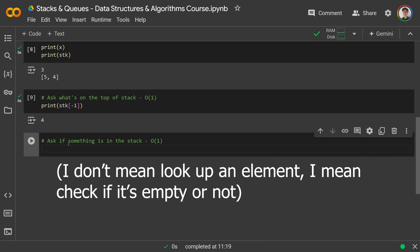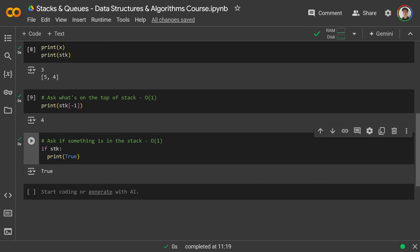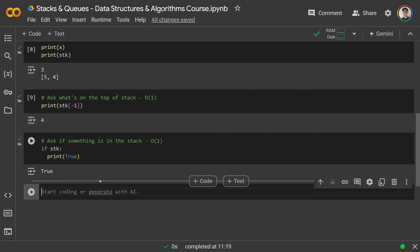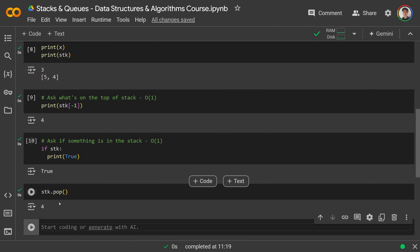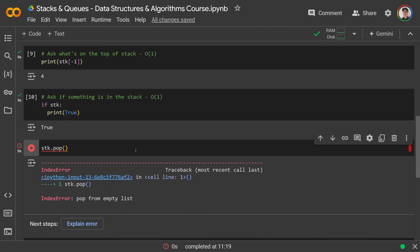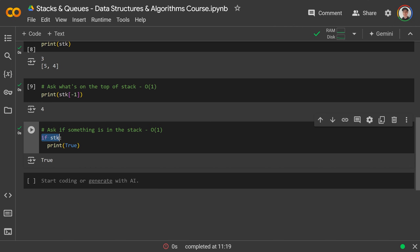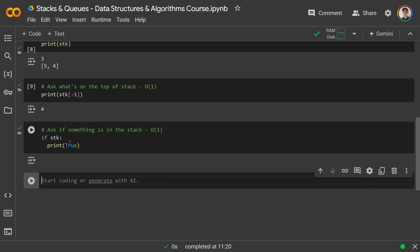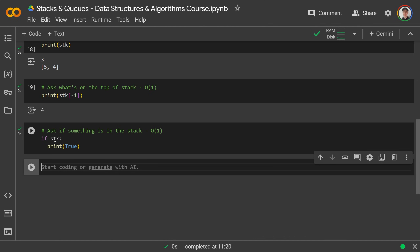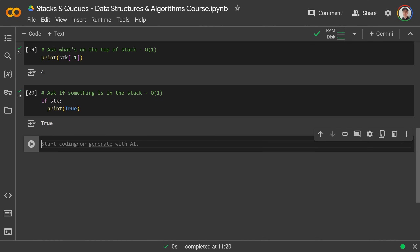To check if something is in the stack, you do: if stack, then do something — like print true. This only runs if something's in the stack. If you pop a couple times, pop takes off 4, then 5. If you try to pop again, you get an error because you tried to pop from an empty list. That's why before you ever run pop, you should check: if stack, then you're allowed to pop. That's really all there is to stacks.